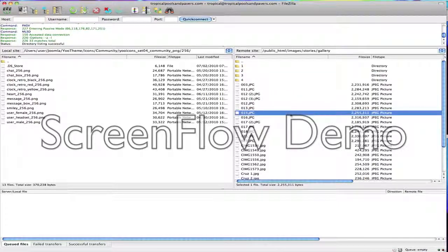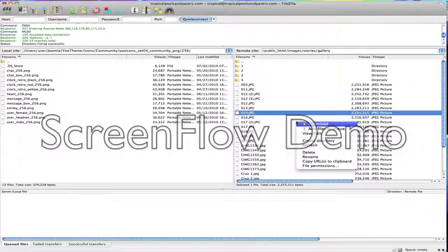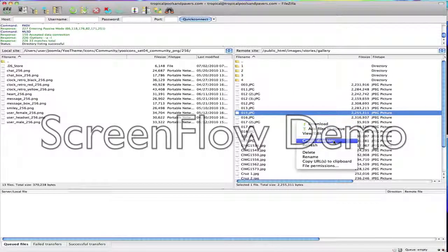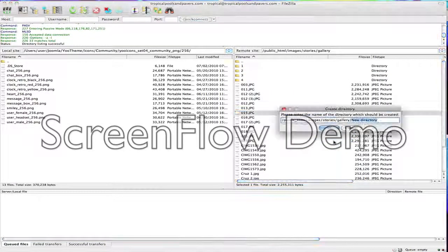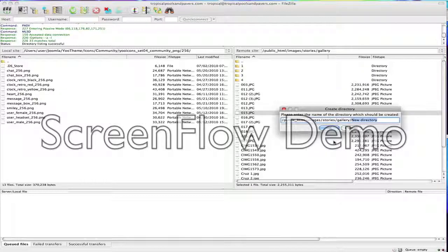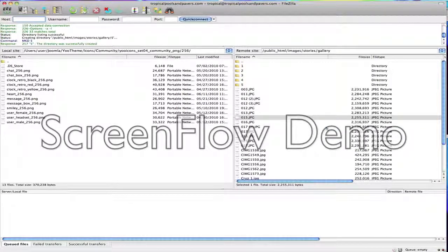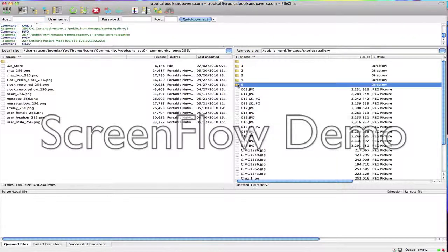So right click, create directory, and I'll call it 5. You can name these whatever you want, and at some point if you're going to divide up the pictures you may want to give them more specific names like pool and spa and remodel and things like that. So go ahead and double click on your new gallery and you'll see it's empty.